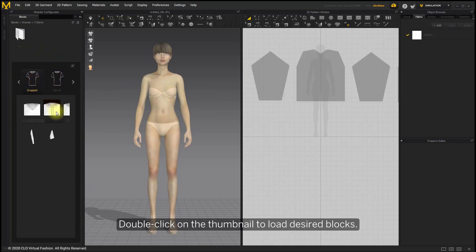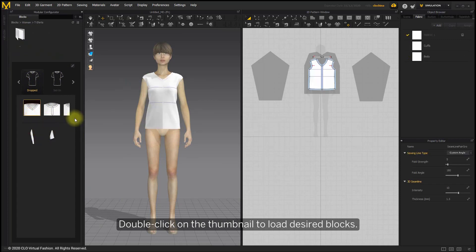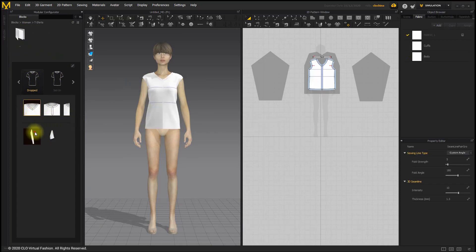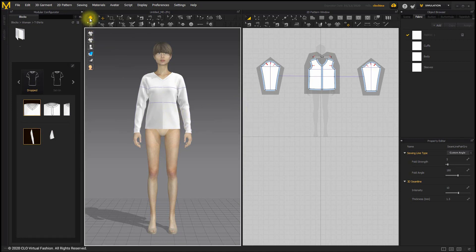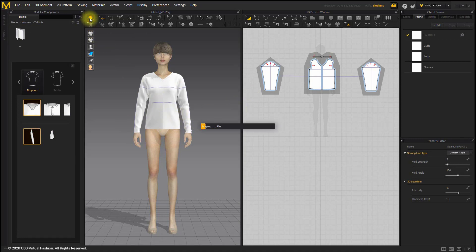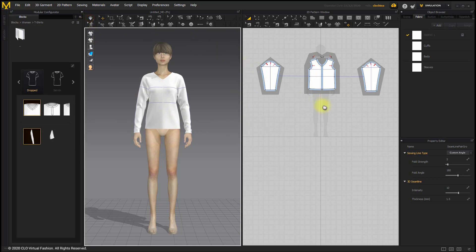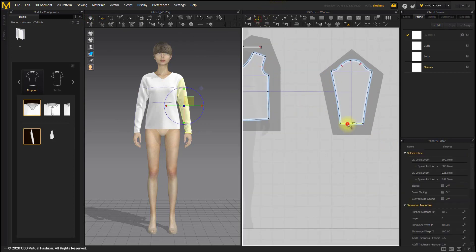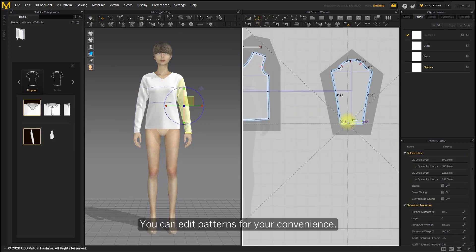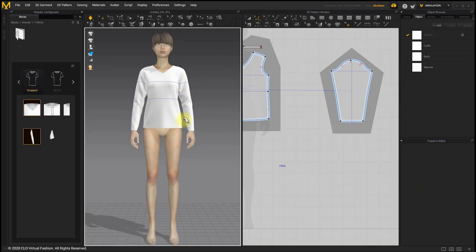Double click on the thumbnail to load the desired box. You can edit patterns for convenience.